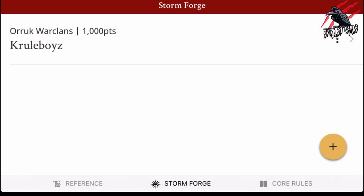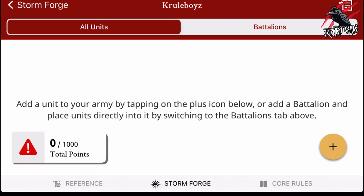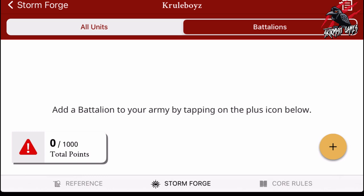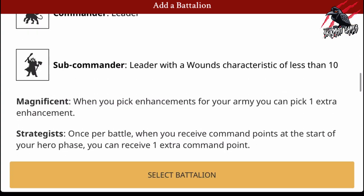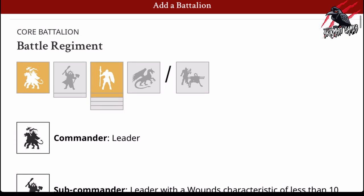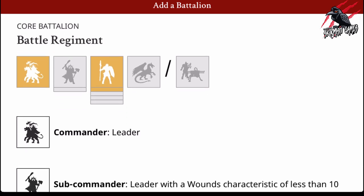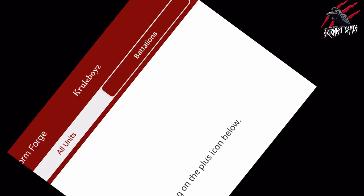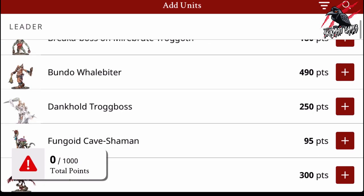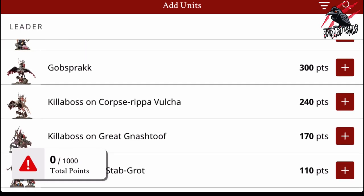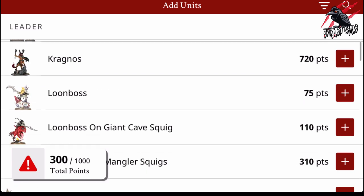Then all we do is click on the Orruk War Clans on the left, and we can add a unit by tapping the plus icon, or add a battalion and place units directly into it using the Battalions tab. I'll show you the Battalions tab — you just add a battalion, select it, and then add fighters to it. But I'm going to go with the simple approach and go to All Units. If I want a leader, I want Gobsprak — he'll be 300 points. Add him in, and he's added. Nice and easy.